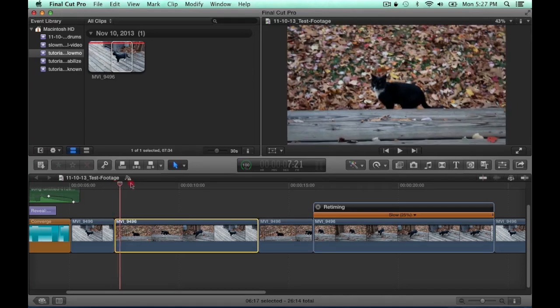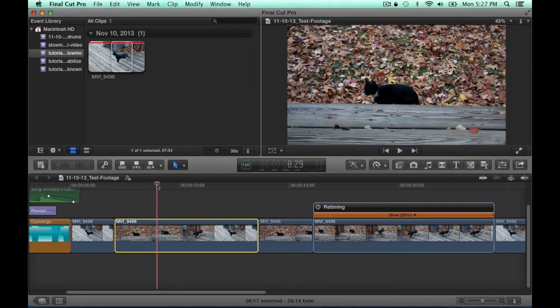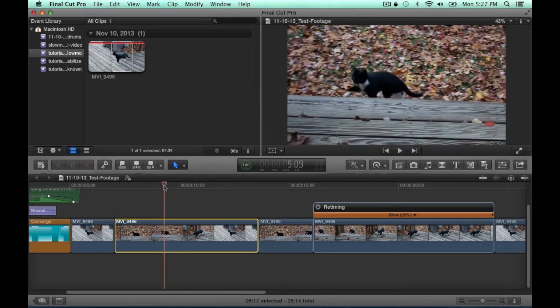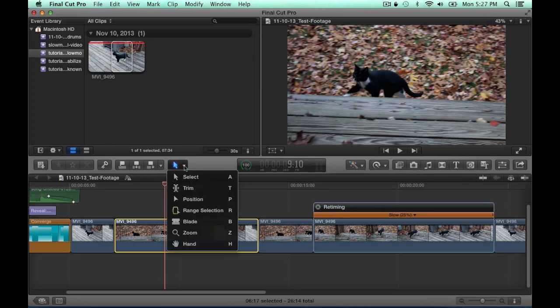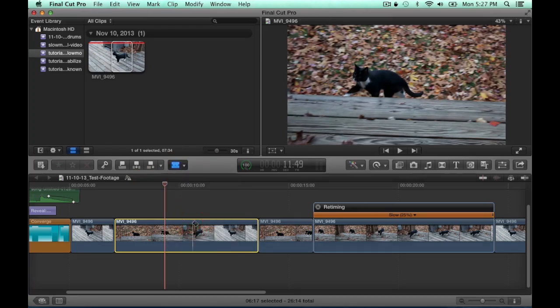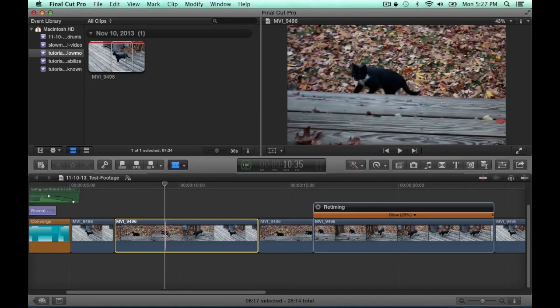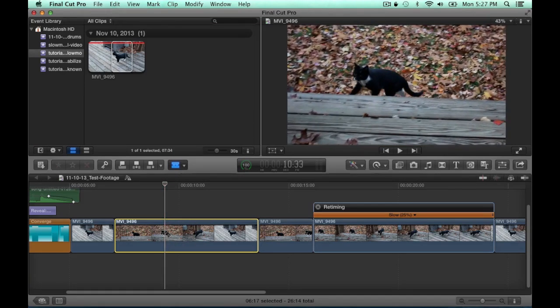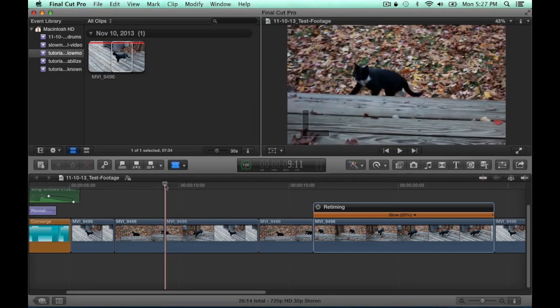Okay, so first you want to find the spot where you want the slow motion to begin. And then you want to hit B on your keyboard or choose the blade option from the drop down, and then cut the video at the spot that you selected.